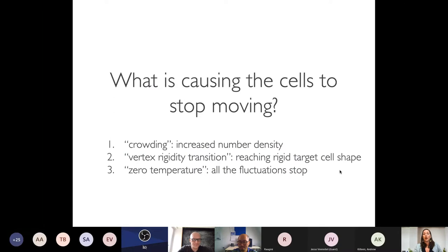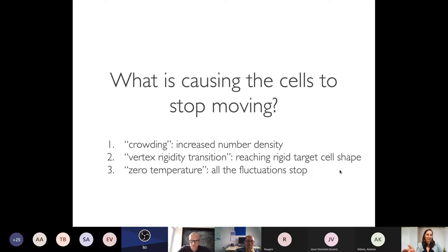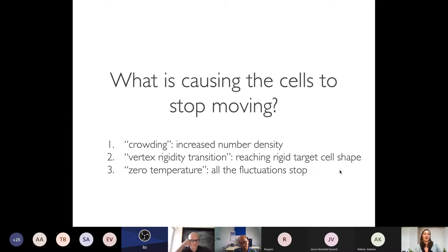There are three proposed mechanisms in the literature for why cells in dense monolayers stop moving: crowding, a vertex rigidity transition, and something called zero temperature. People often cite one of these when they observe collective arrest, but they could all be acting simultaneously. The goal of this project is to tease apart which one is truly causing cell arrest and which is just along for the ride.